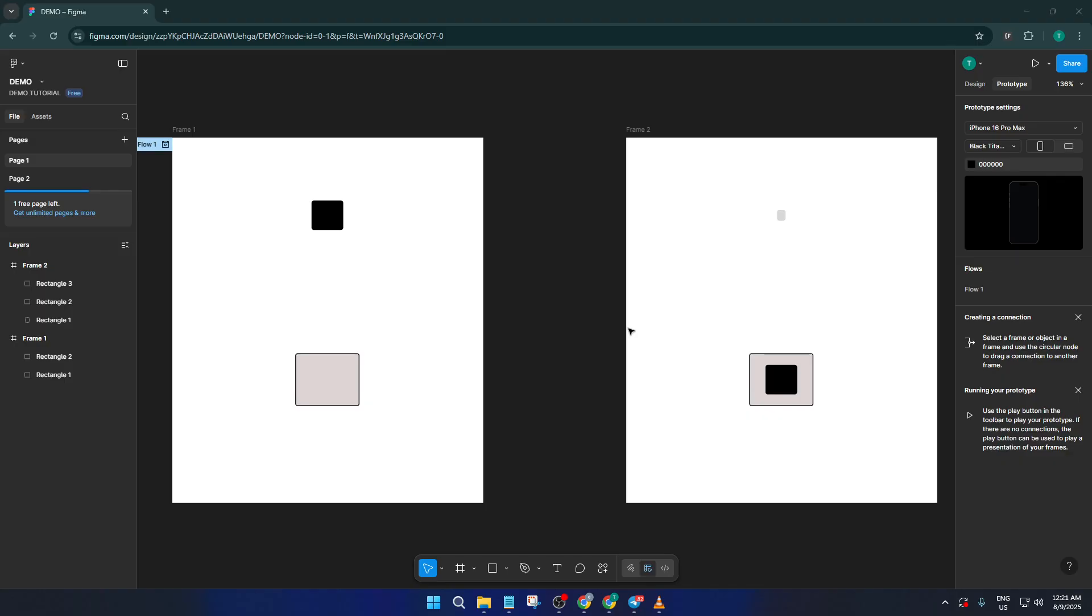So let's jump right in. First things first. For this demo, I've set up a few simple square shapes on the canvas. You can do exactly the same, just use the rectangle tool and quickly make a couple of squares. Don't overthink the design here, they're mainly for us to interact with.